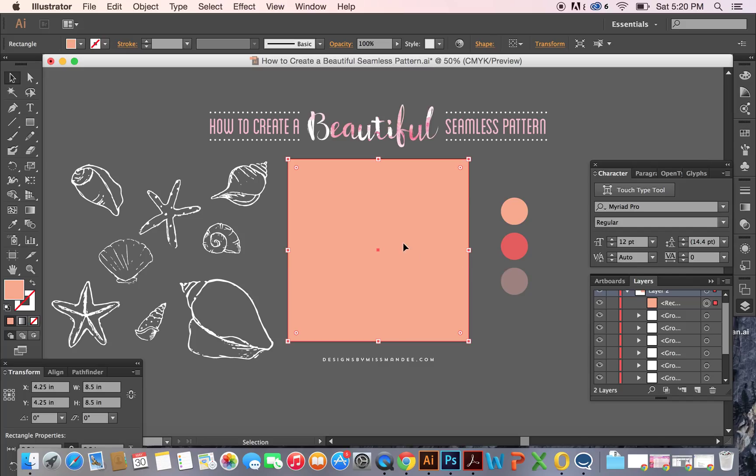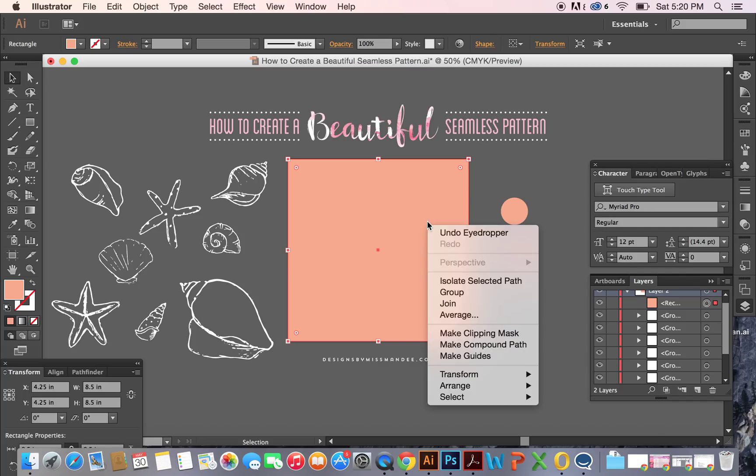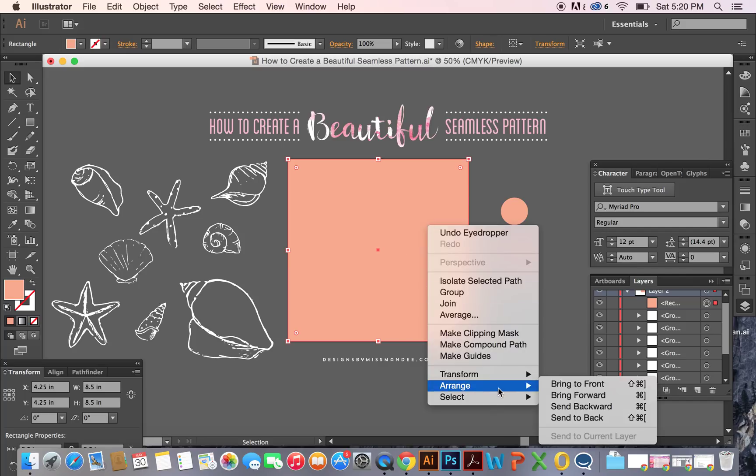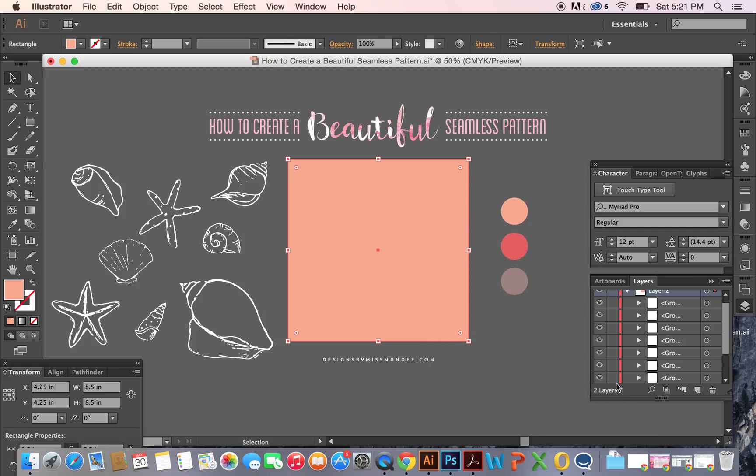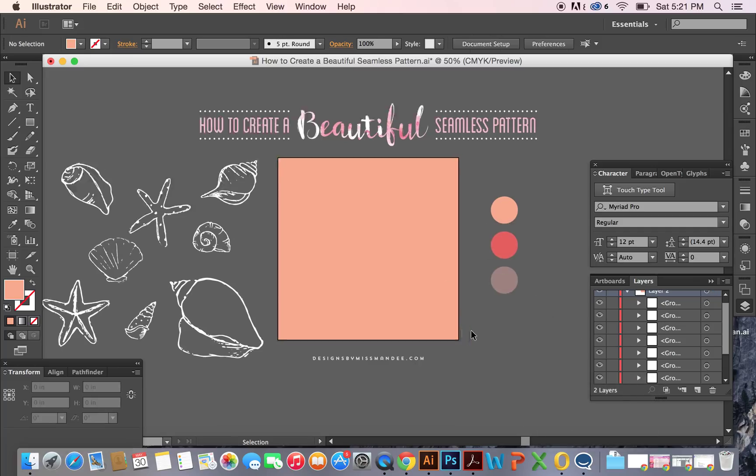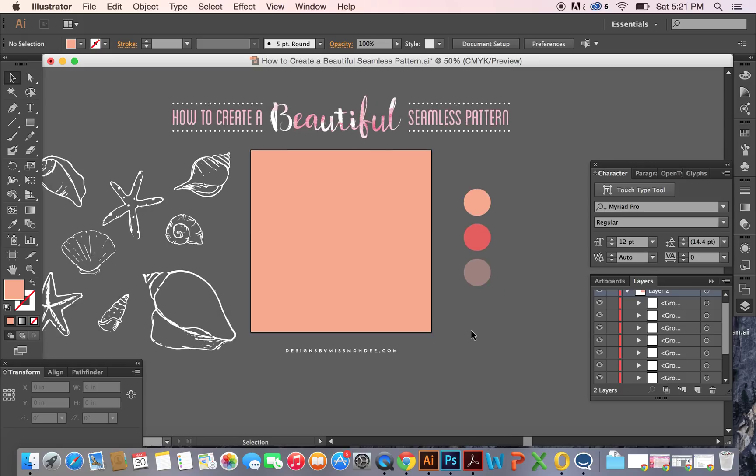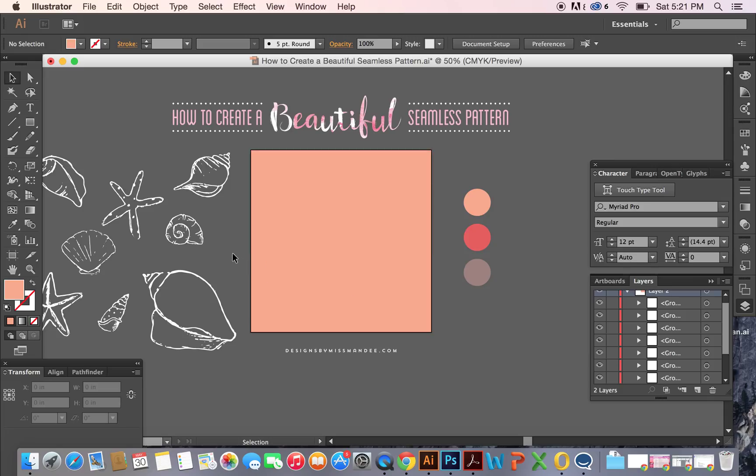I'm going to use the Arrange and Send to Back to make sure that's at the bottom of my layers. When you do this, I'm kind of just showing you how to make some random patterns, and those are my favorite kind. There are better ways if you're trying to make more linear patterns to do this, but this is going to be how we can make more random patterns.